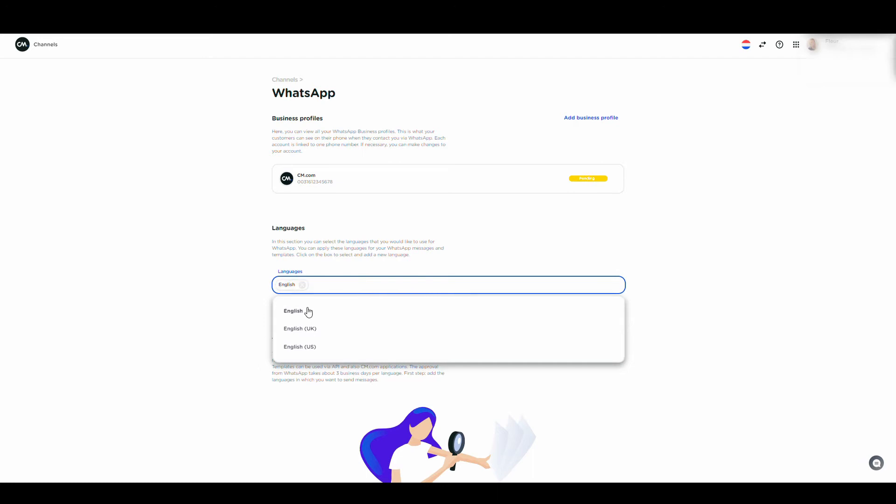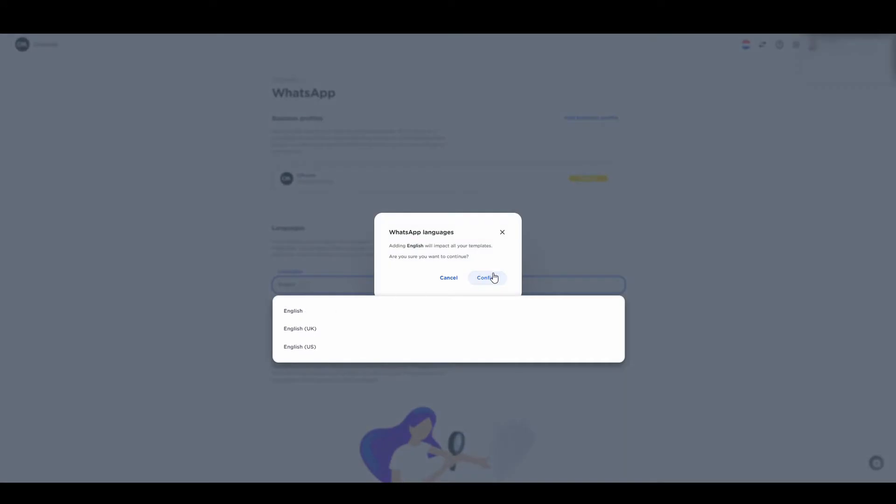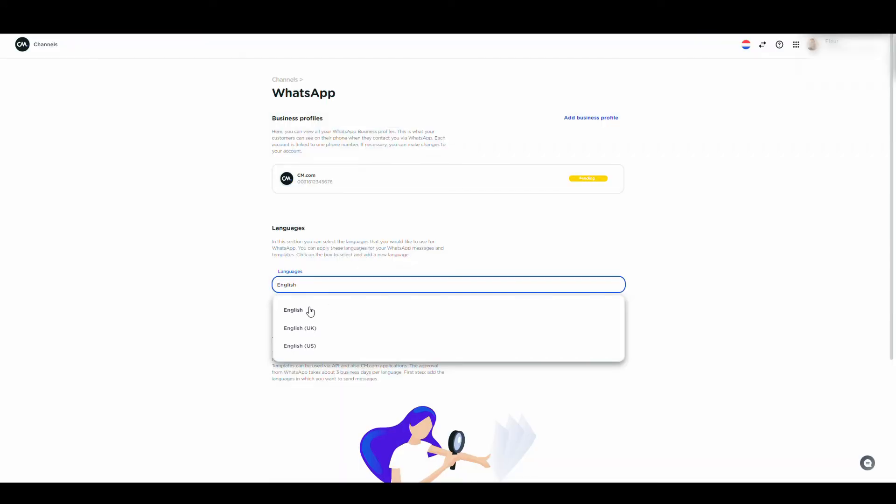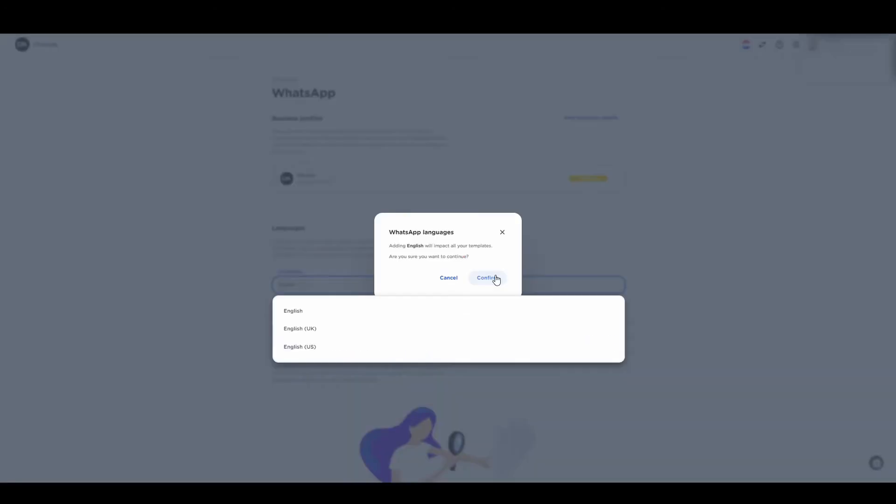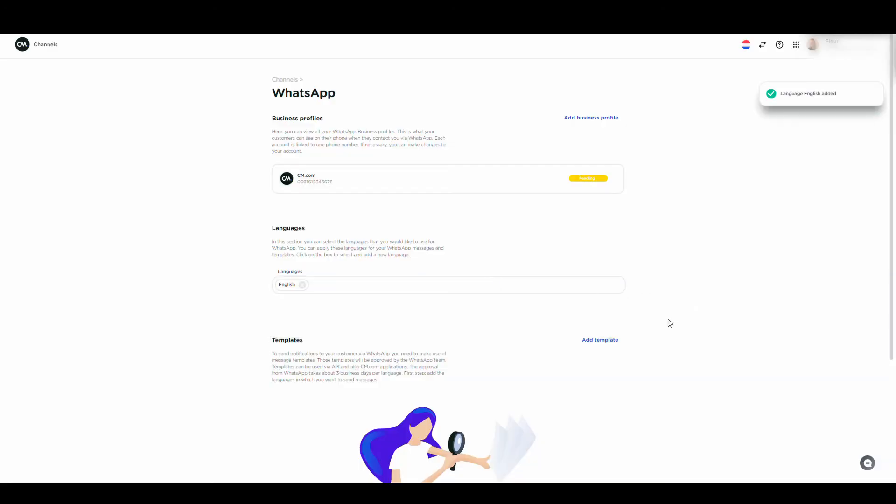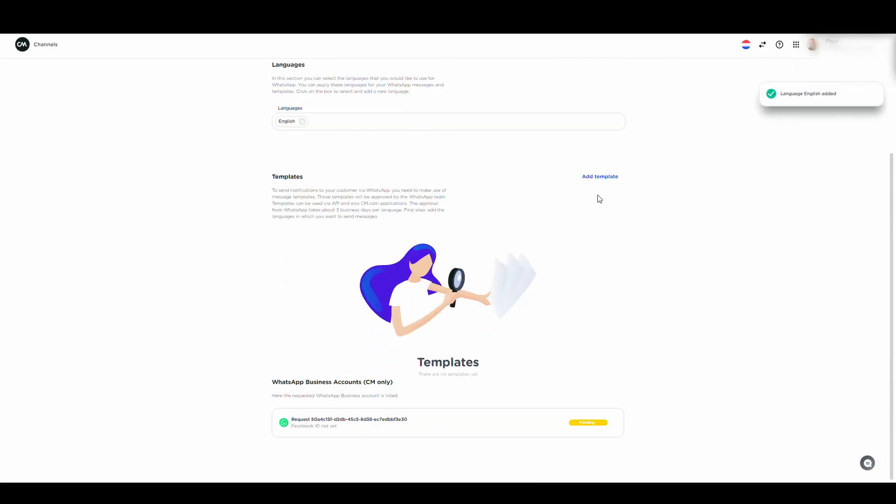Start by choosing in what language you want to create your next template in. This could be one language, or you can select multiple languages. Now, click Add Template.